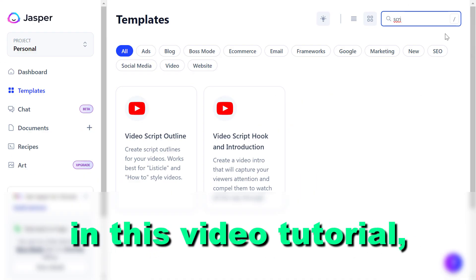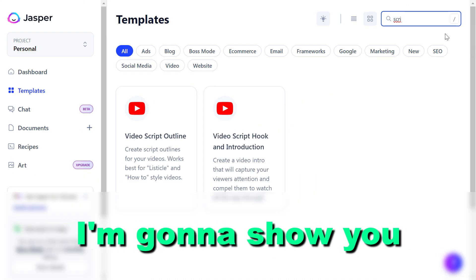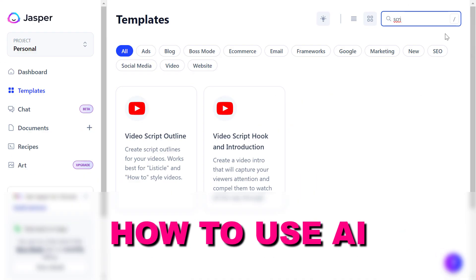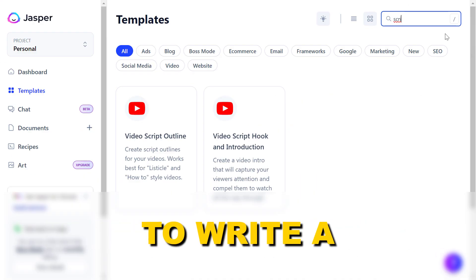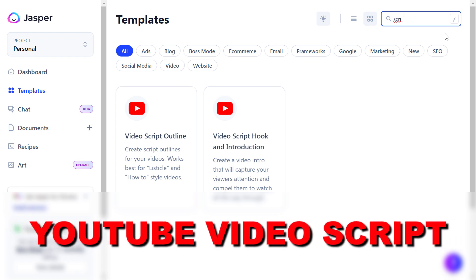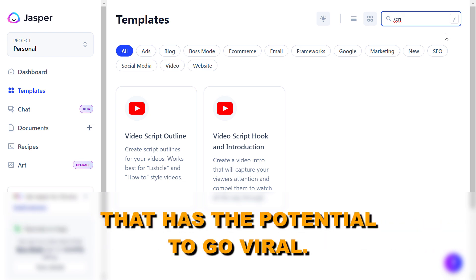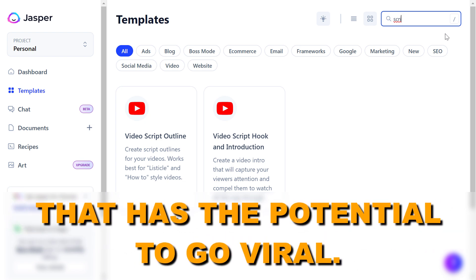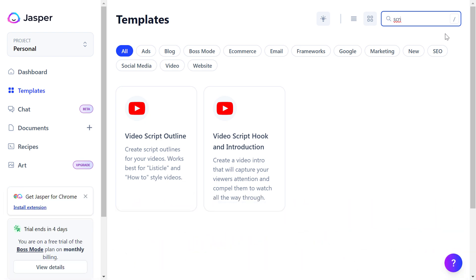Hey everybody, in this video tutorial I'm gonna show you how to use AI to write a YouTube video script that has the potential to go viral.